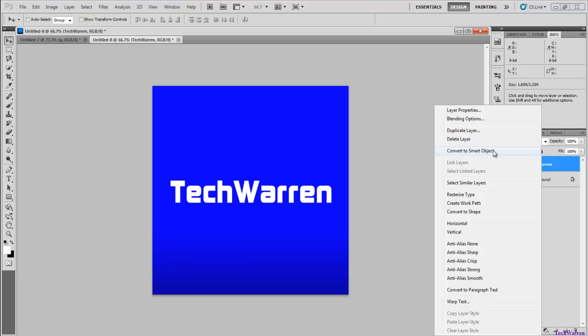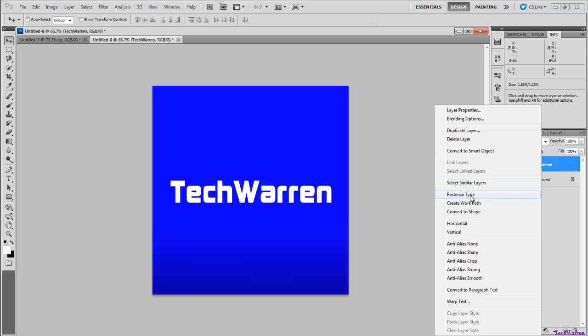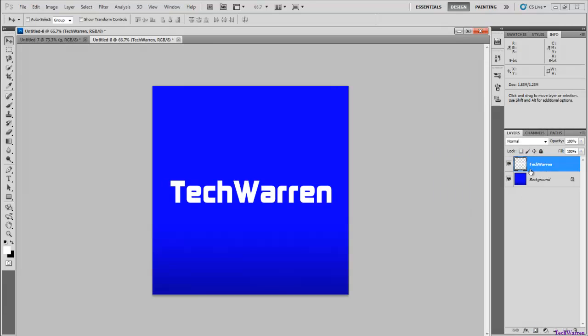Once you have that you want to right-click it and rasterize the type, which you can tell it's rasterized because it'll look like it's transparent by having these little squares behind it in the little photo.